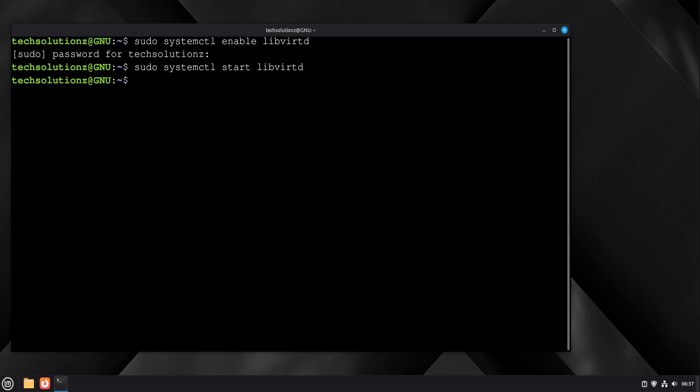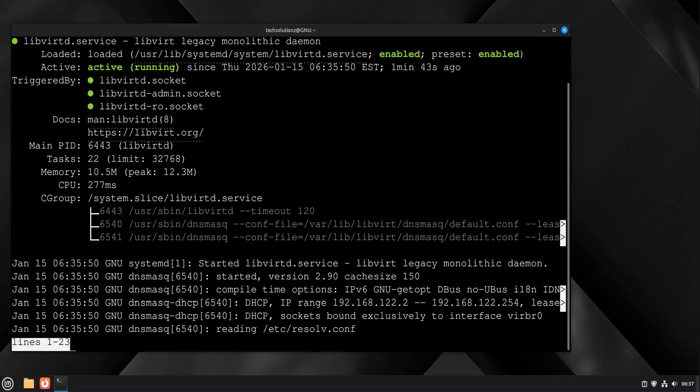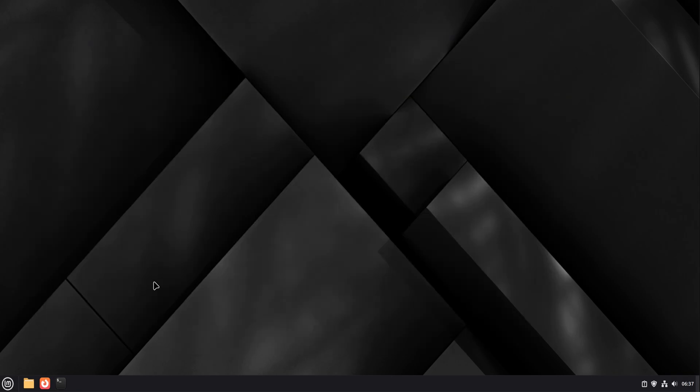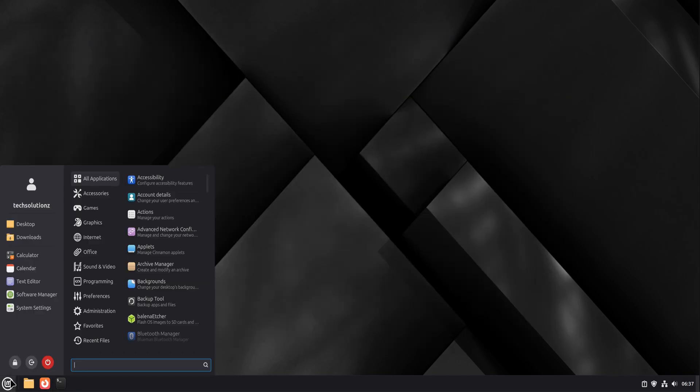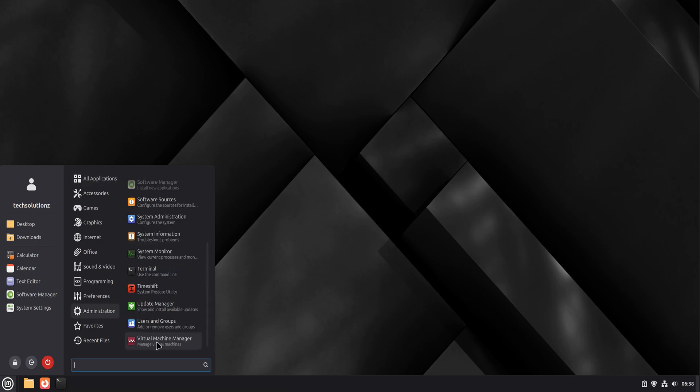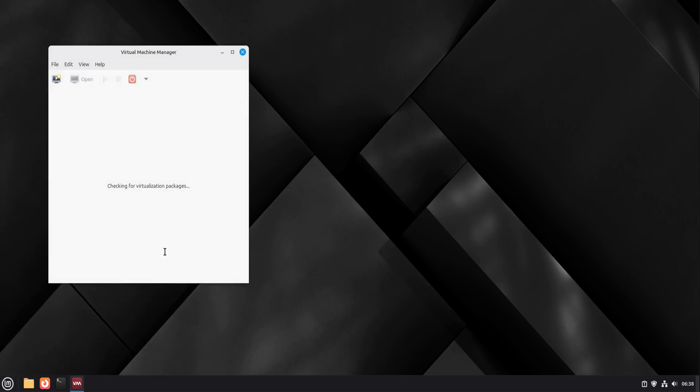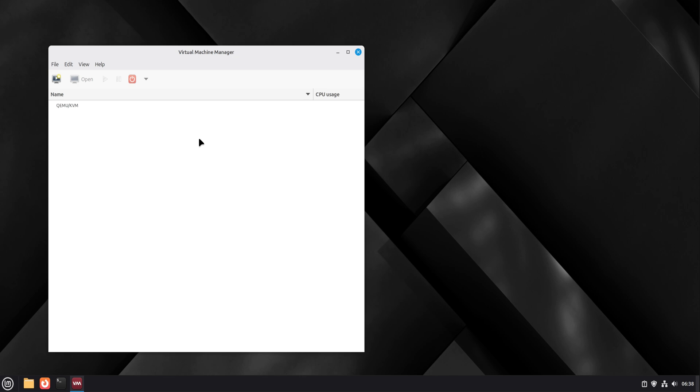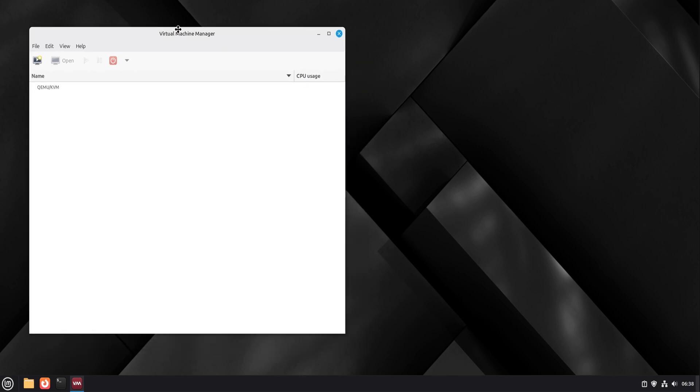Now we verify the service. We check that the libvirt service is running and enabled. When it's active, it means the virtualization backend is ready. Next, we open virt-manager. When virt-manager launches, it should automatically connect to QEMU and KVM. If the connection shows as active, everything underneath is working correctly.